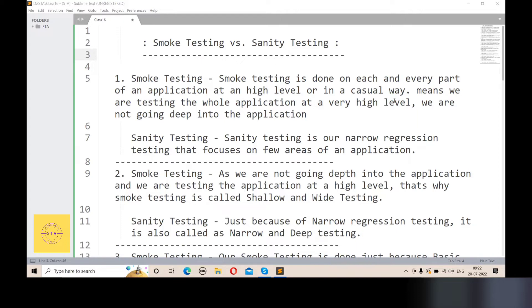On the other hand, what is sanity testing? Sanity testing is a narrow regression testing. We focus on a specific part of the application and test it in detail. That is called sanity testing.